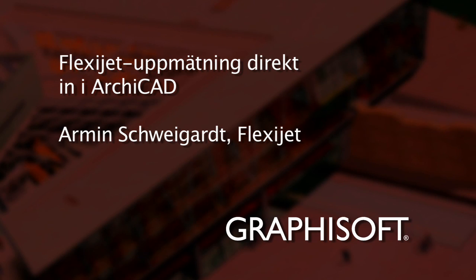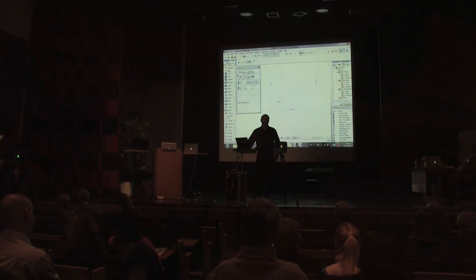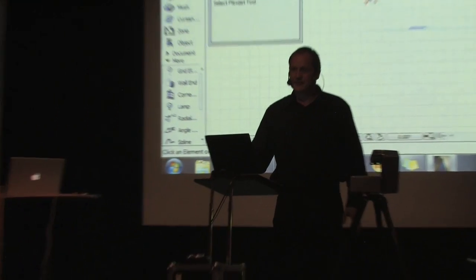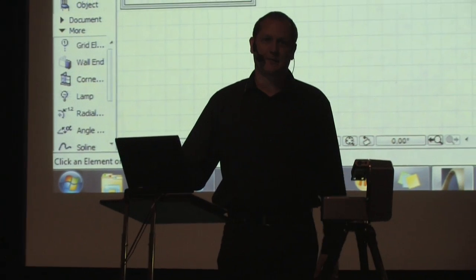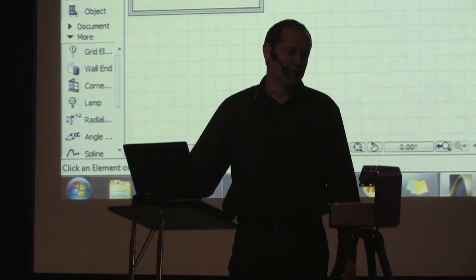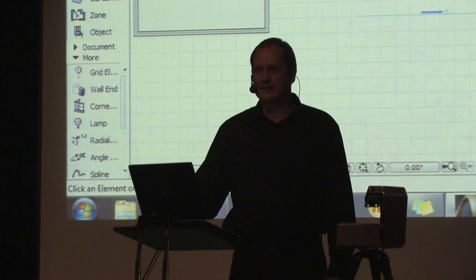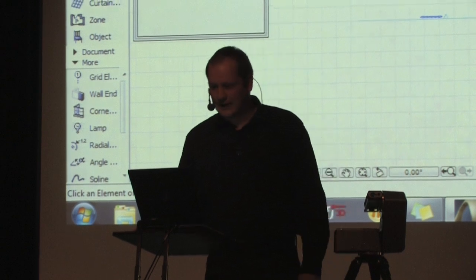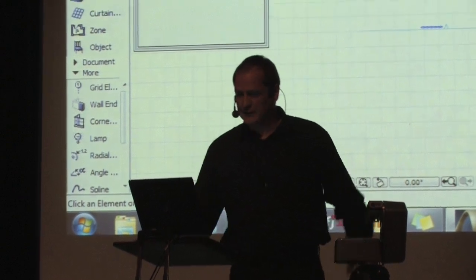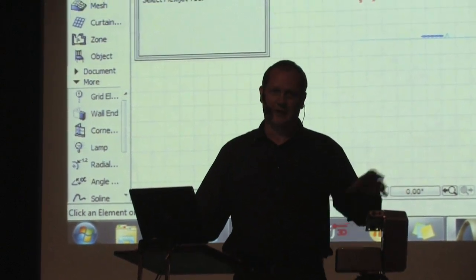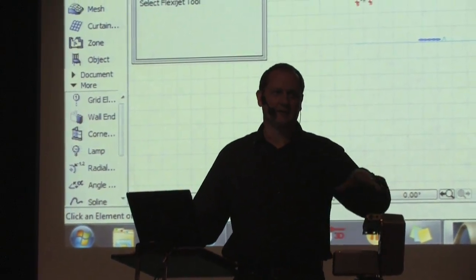I will make a short live presentation of FlexiChat for Architects. This is a new BIM measurement system and I will show you today how we work directly in ARCHICAD.